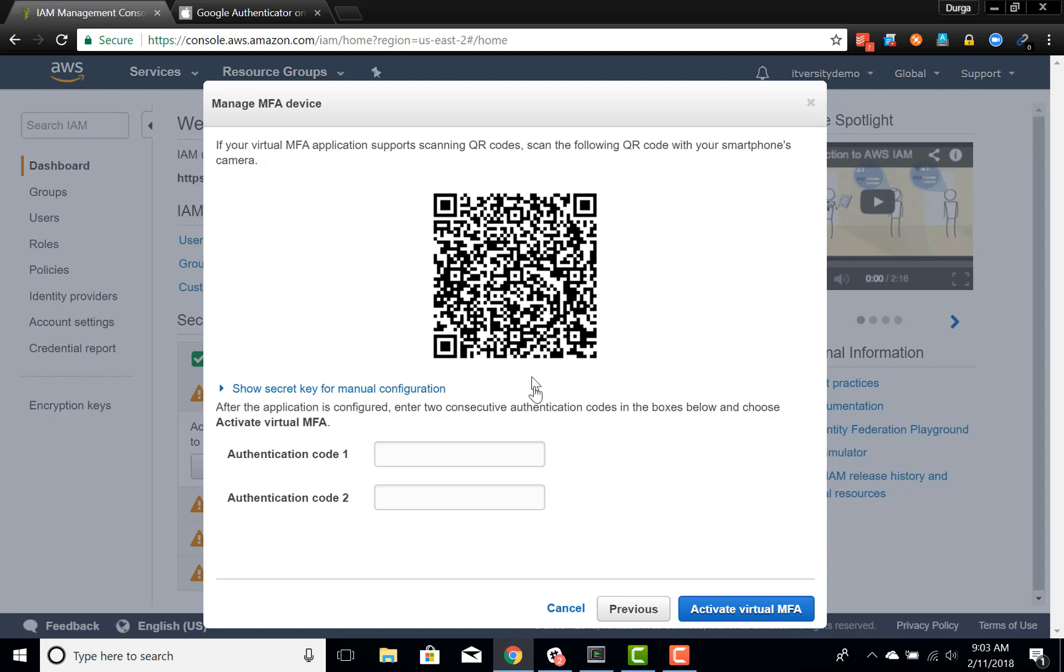Once the new device is added, it will give you a six digit code. And you have to enter the first one you see. And then you have to wait until it is refreshed and a new one is generated. So it will just take a moment for me to get the new one. And then I can enter the new six digit code as well.